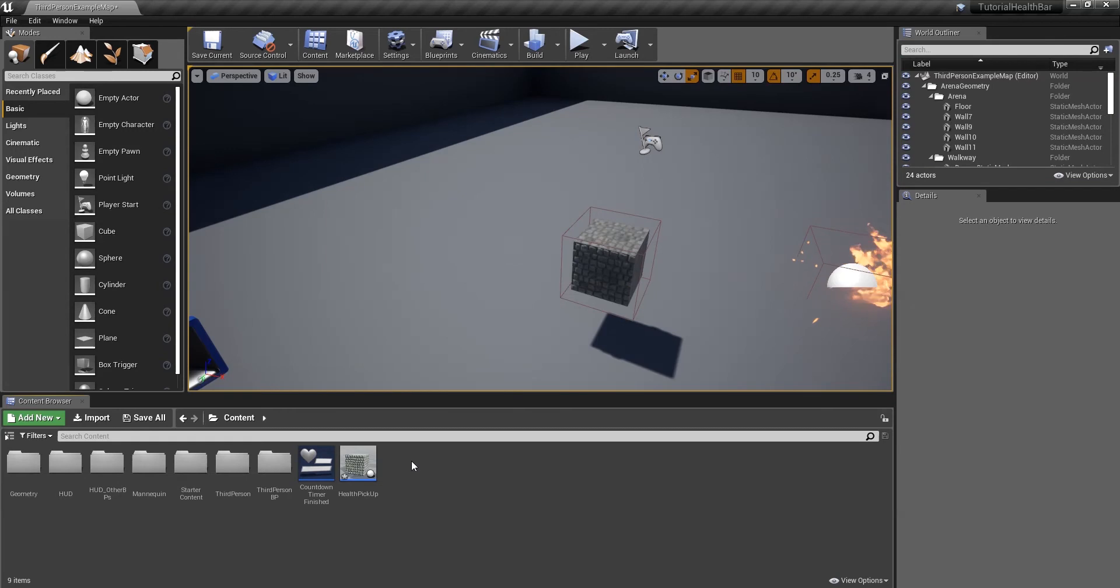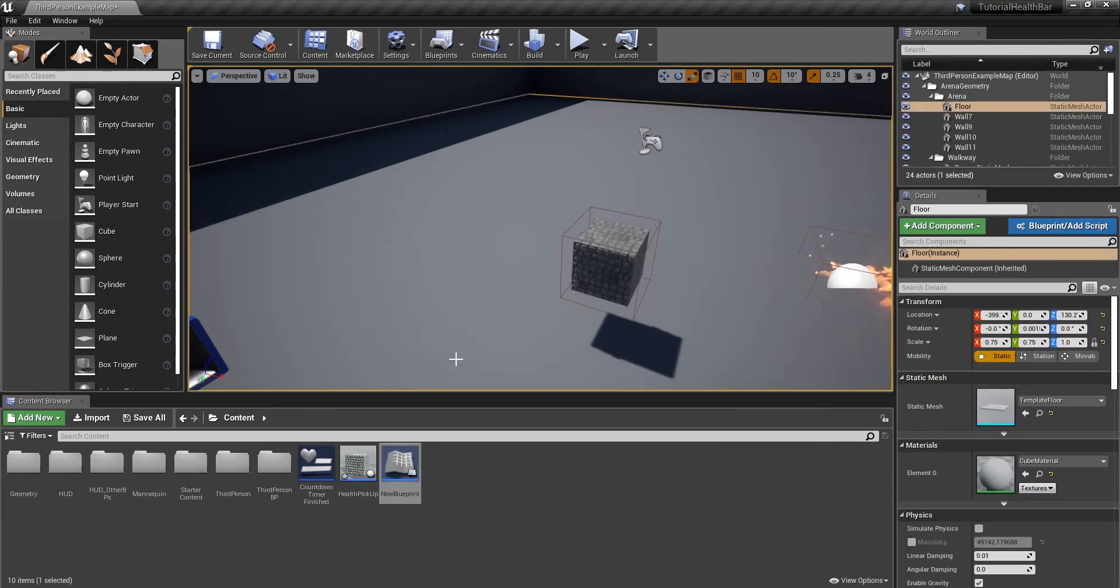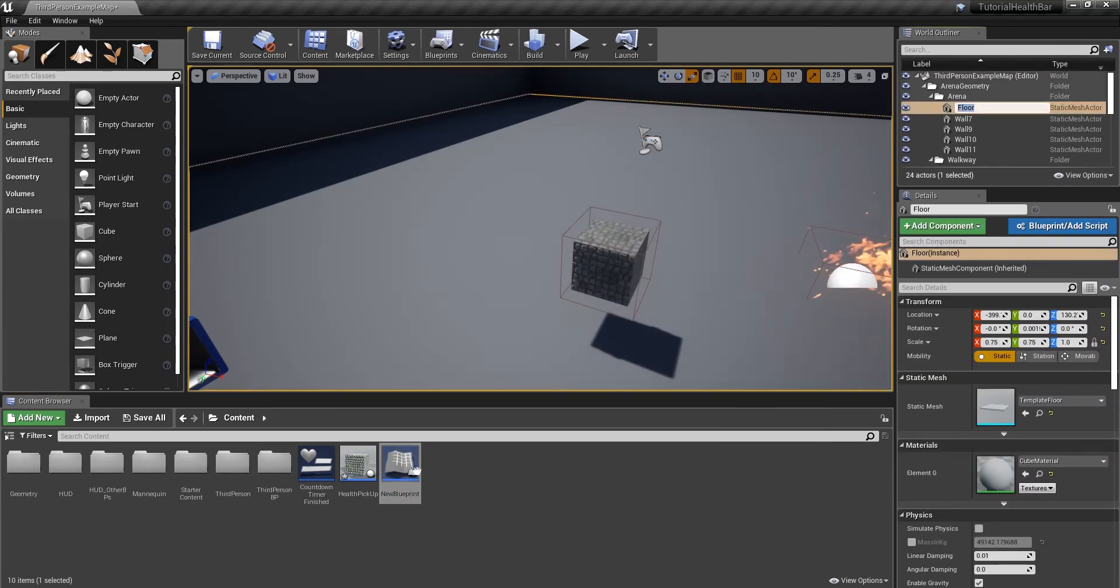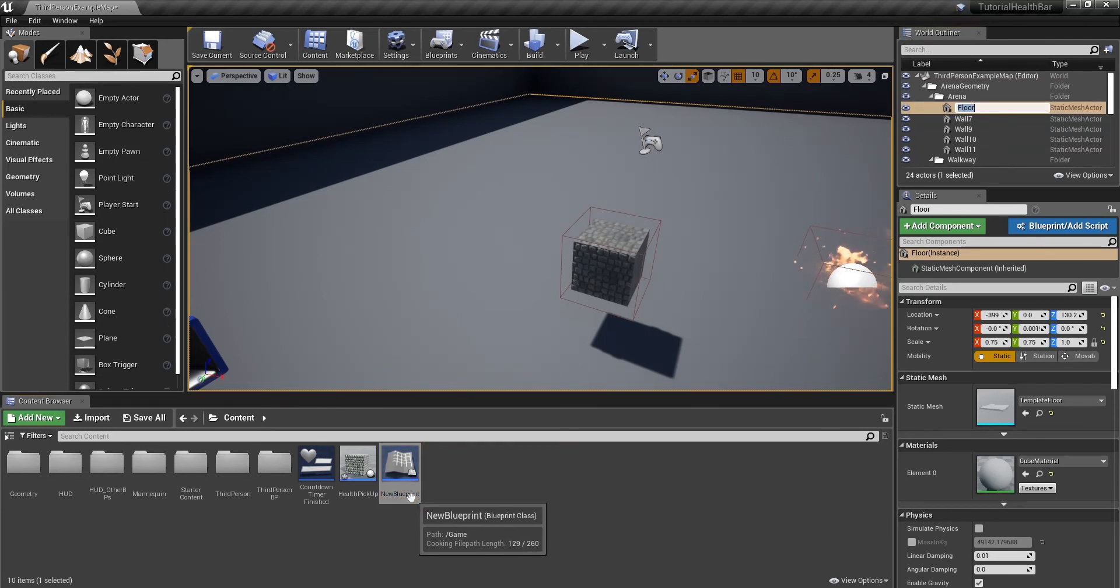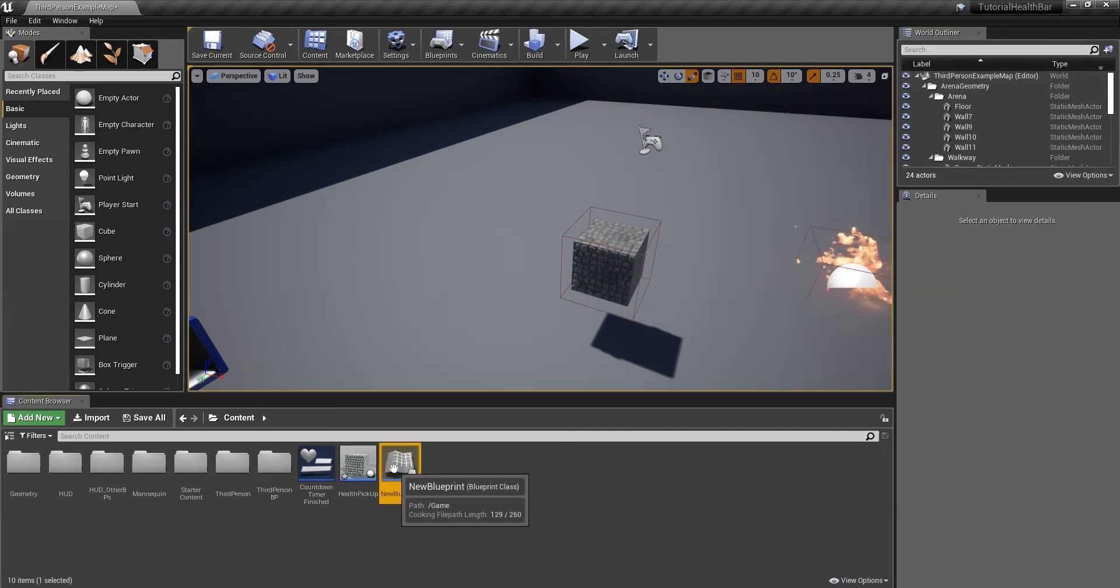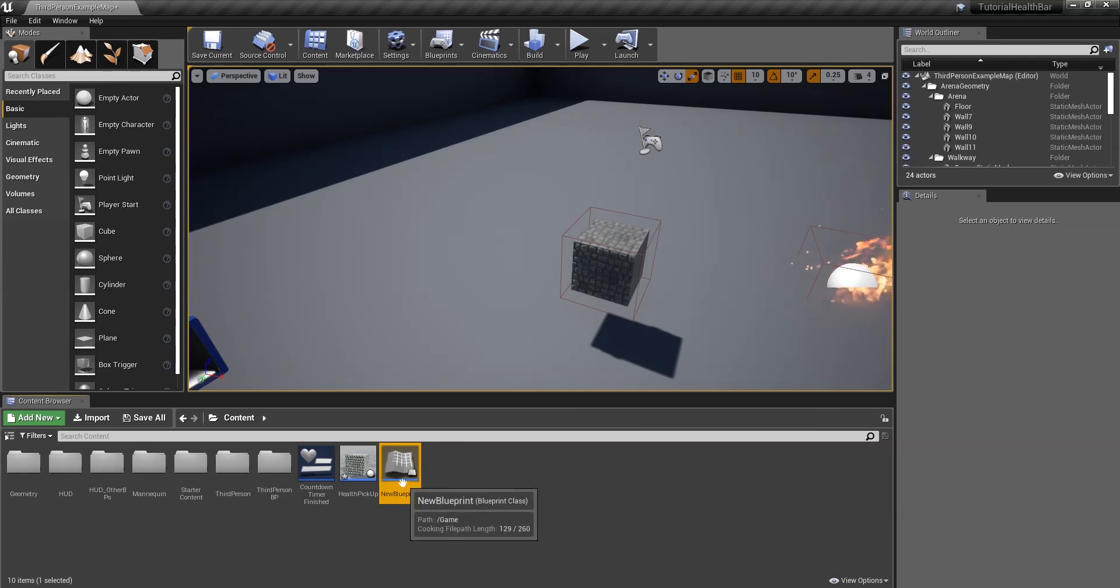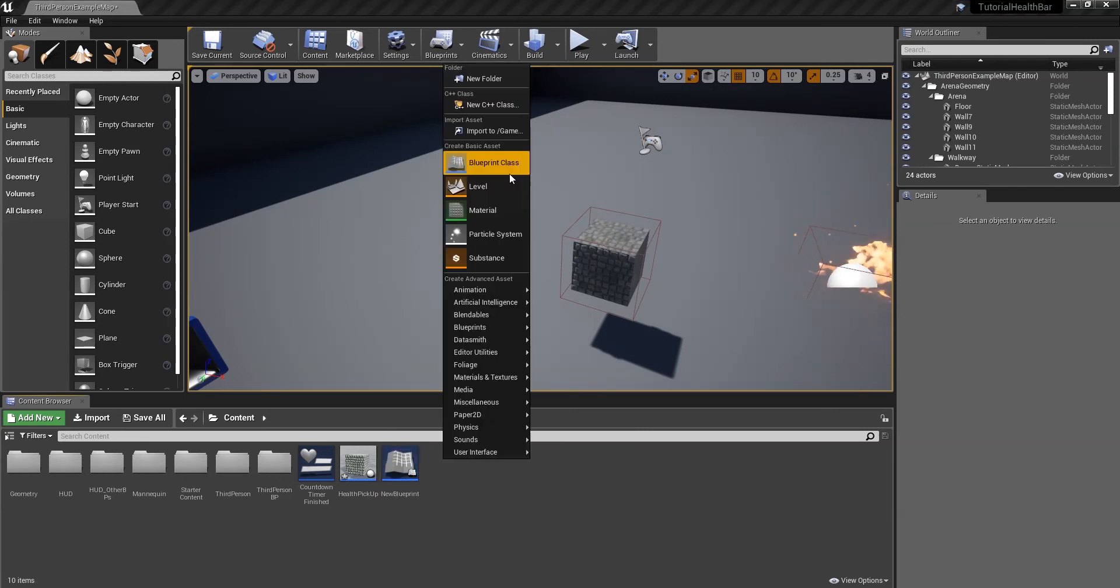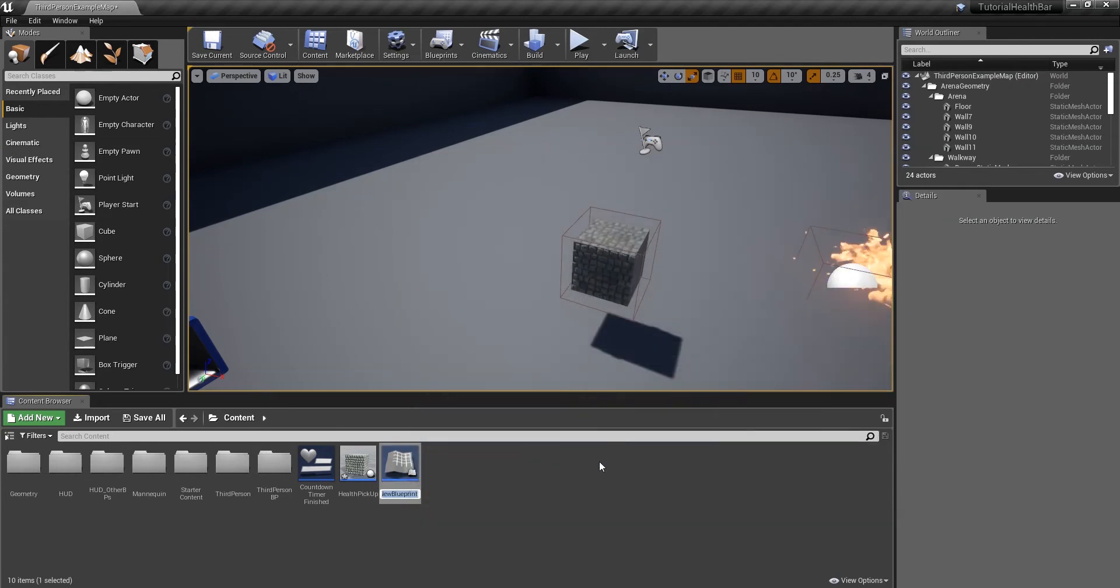To start with, we're going to create a blueprint. It's going to be an actor. Just call this... let me rename it. That's not letting me do that. So blueprint actor, rename this to medkit.